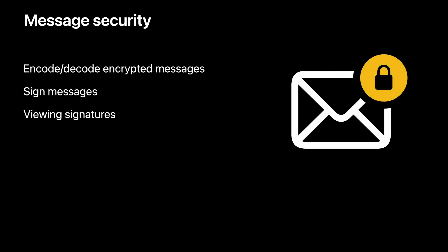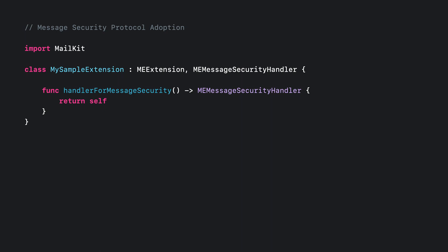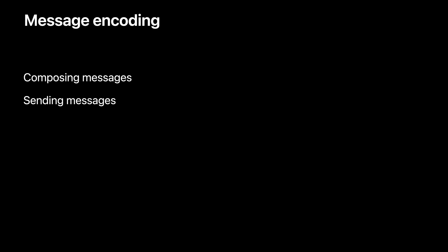Lastly, we're going to go over message security extensions. The message security capability gives extensions the ability to encode and decode encrypted messages. They can also sign messages and provide a way to view certificates of signed messages. You can add support for message security by selecting Include Message Security Handler when you're creating the Mail extension target. Next, you need to return a handler from your extension that supports the ME Message Security Handler protocol in your extension's principal class. In this example, the extension's principal class is also adopting the ME Message Security Handler protocol, so it returns self. Now let's take a look at how to encode messages that are being composed. Encoding a message is broken down into two parts. The first helps drive the UI as the message is composed, letting the extension show if it has the ability to sign and encrypt the current message. The next part is to actually encrypt and sign the message as it is being sent.